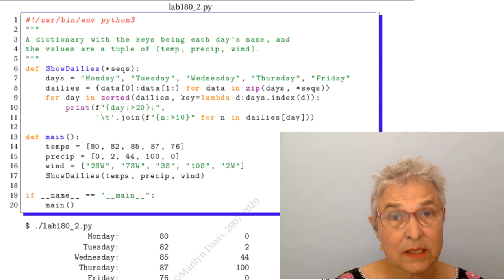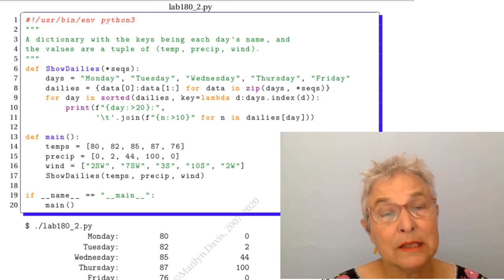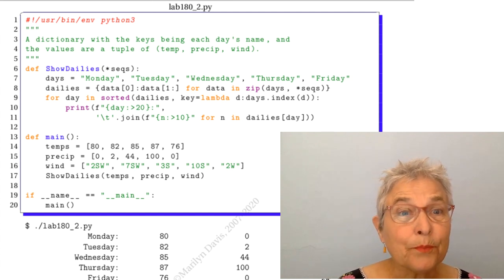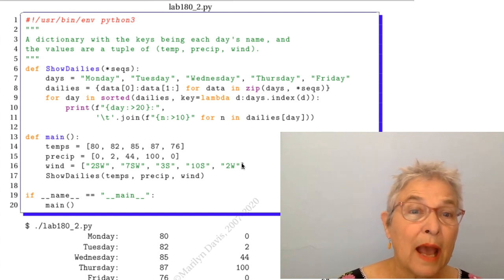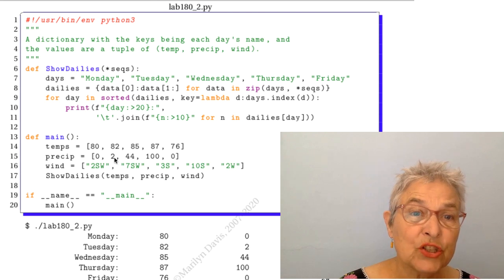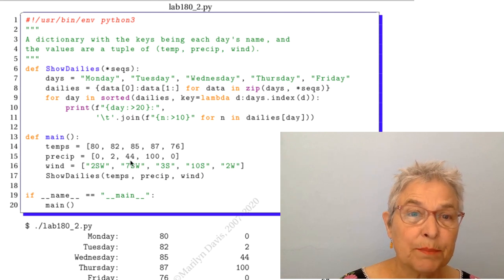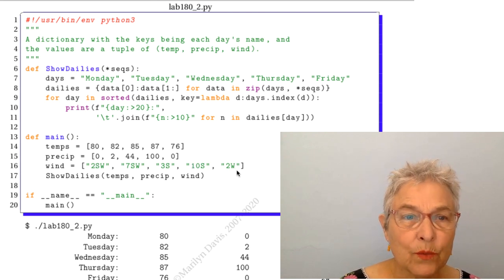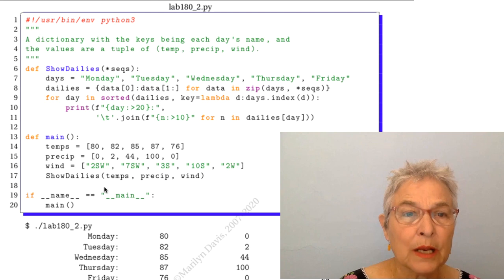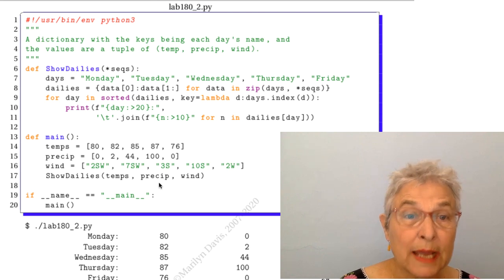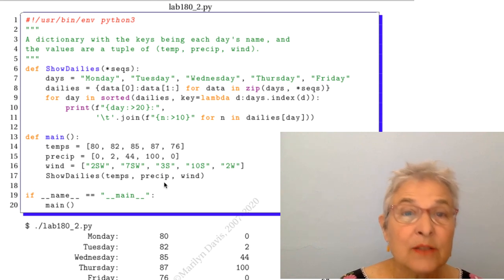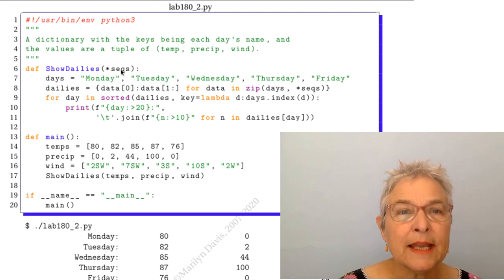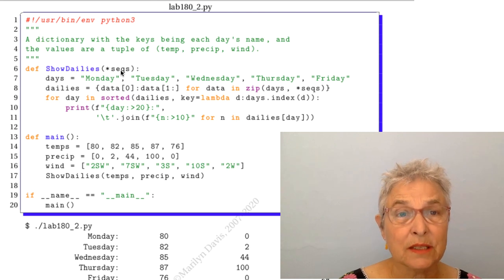The second one is a more realistic example. We have a list of temperatures, of precipitation amounts, of the direction of the wind. Then we're going to show dailies. So once again we're going to take in any number of sequences.